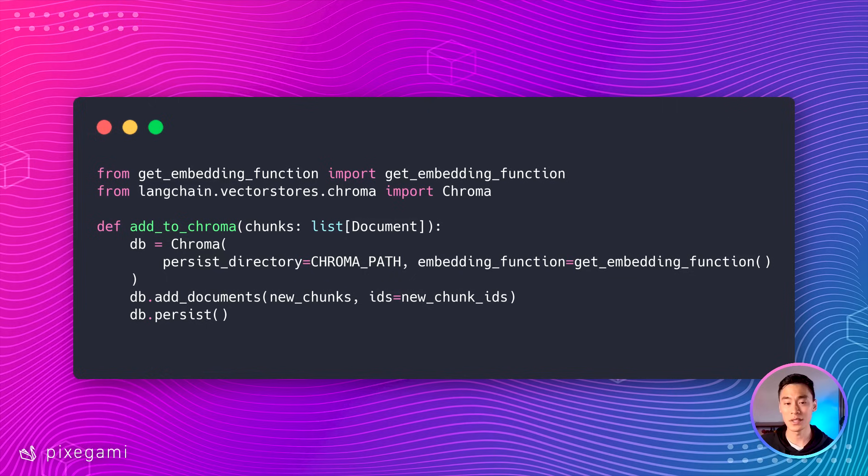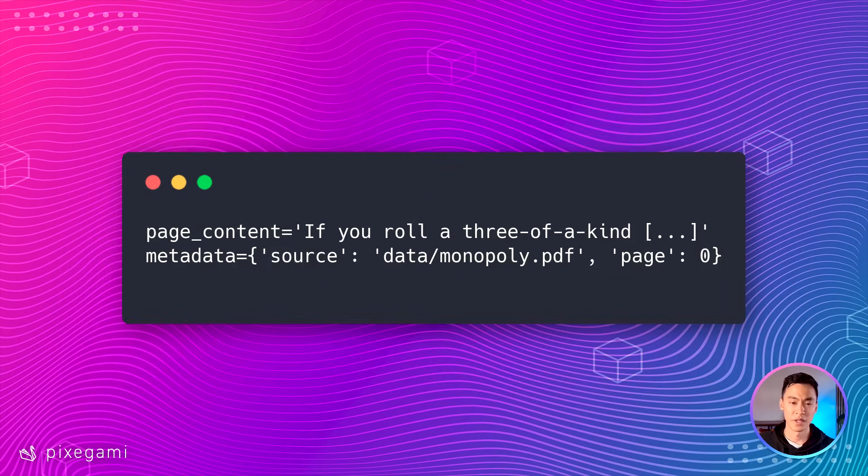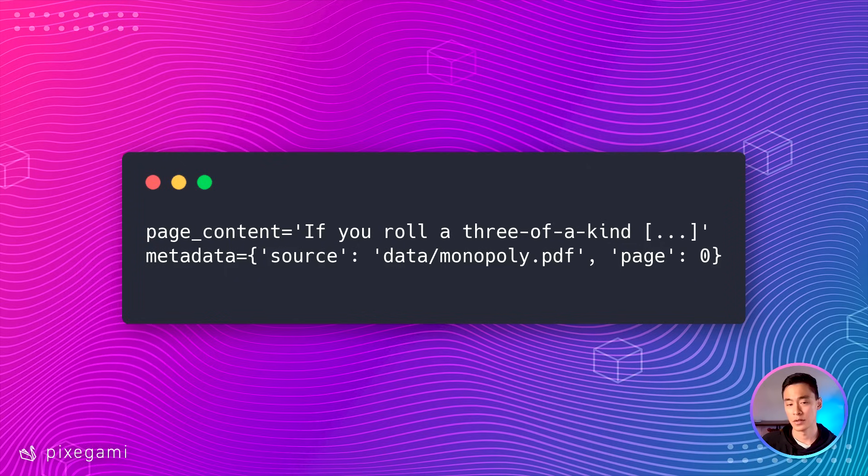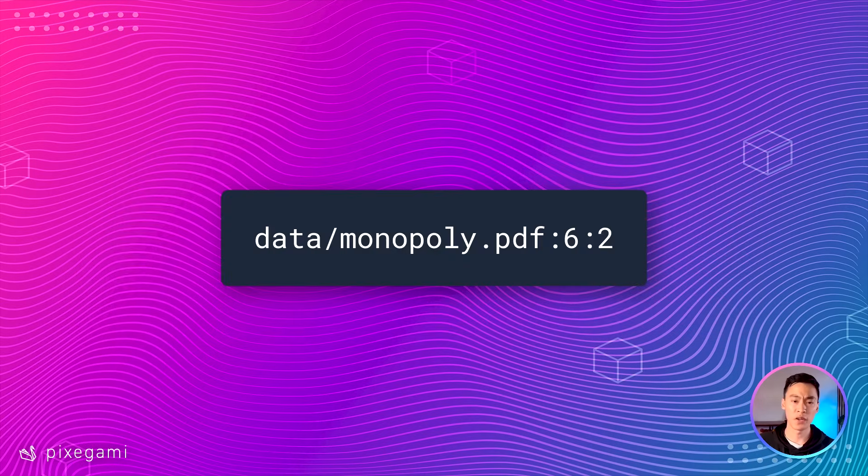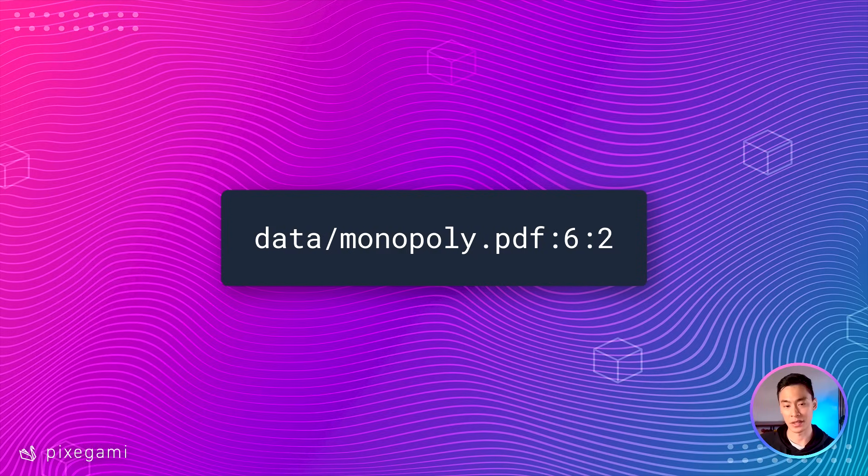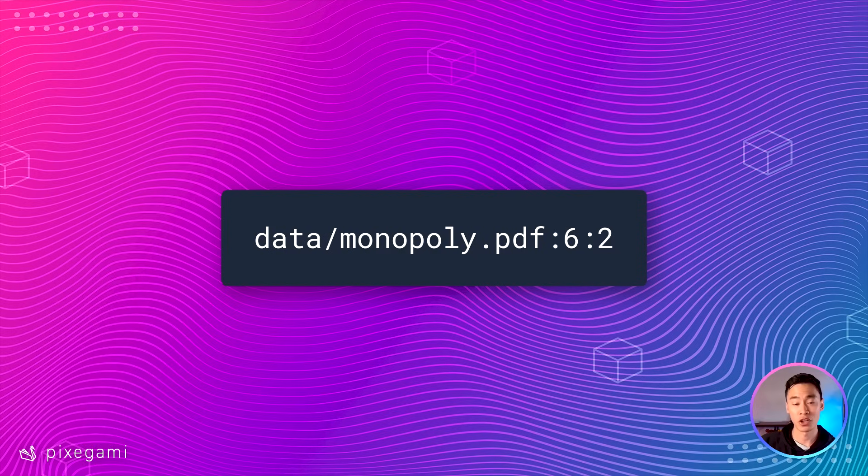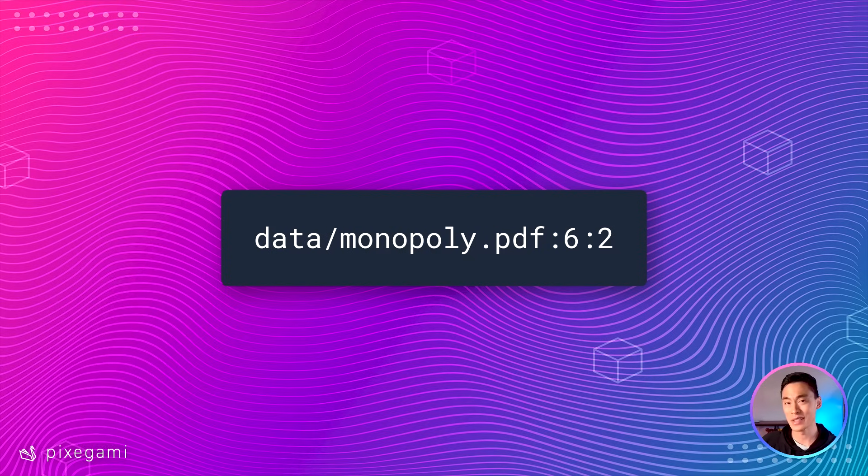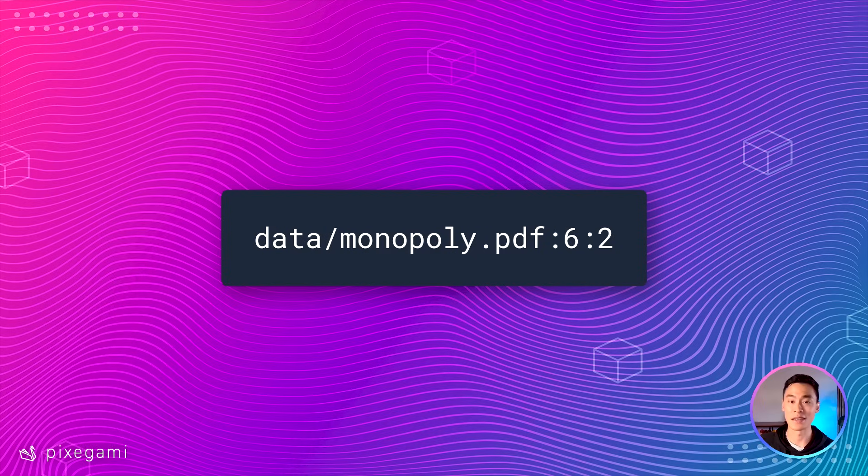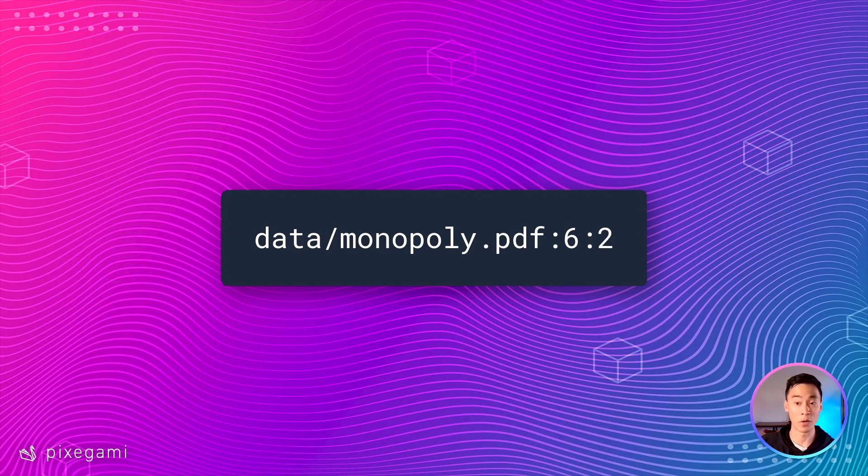But what if we wanted to add or update items in an existing database? Chroma DB will let us do this too. But first, we'll need to tag every item with a string ID. Let's go back to our chunk of text and figure out how we can do this. So as you can see, each chunk already has its source file path and a page number. So what if we put it together to do something like this, we'll use the source path, the page number, and then the chunk number of that page. Because remember, a single page could have several chunks. That way, every chunk will have a unique but deterministic ID.